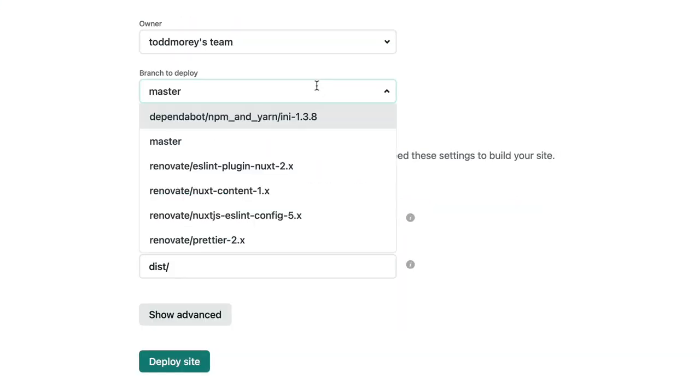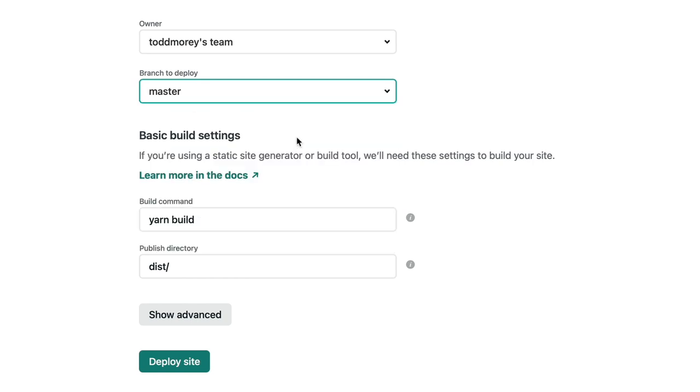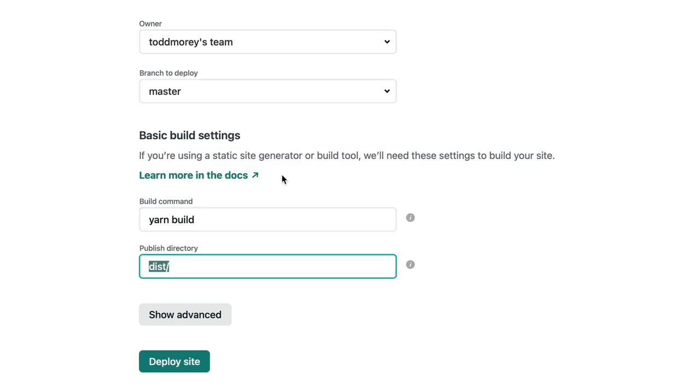Setup takes about five seconds. Connect to your Git repository, provide your build settings, and that's it.